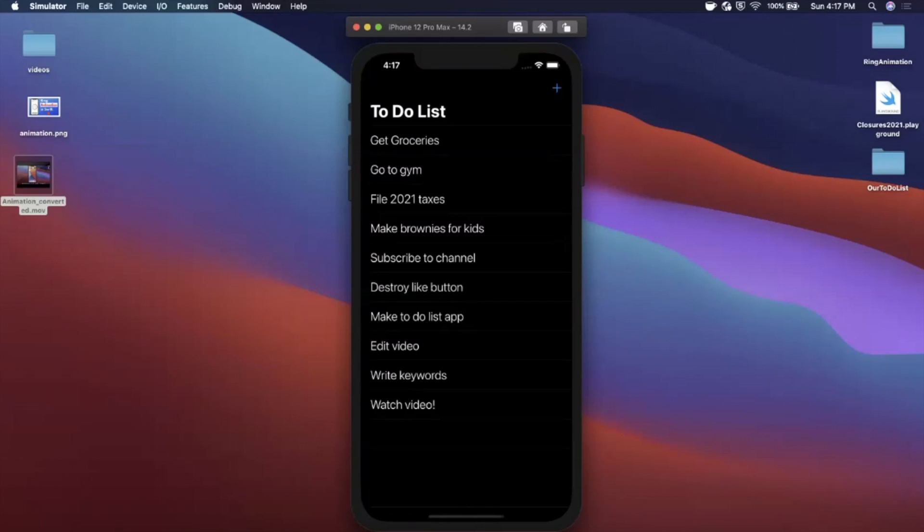If you're into iOS and excited about making this, make sure you start by hitting that subscribe button, liking the video, getting Xcode ready. Let's go ahead and build out this to-do list app.